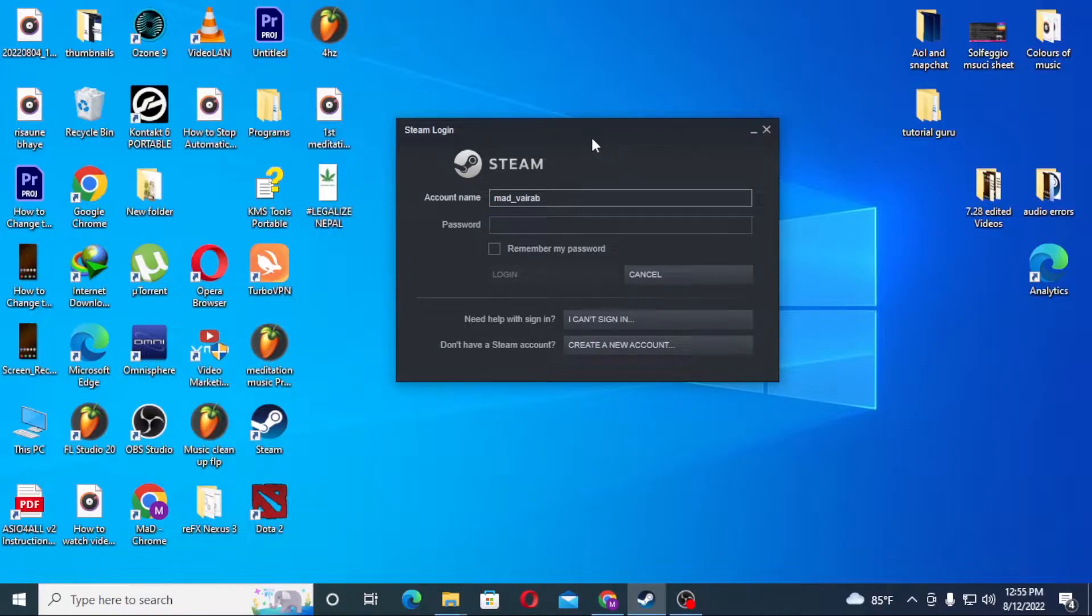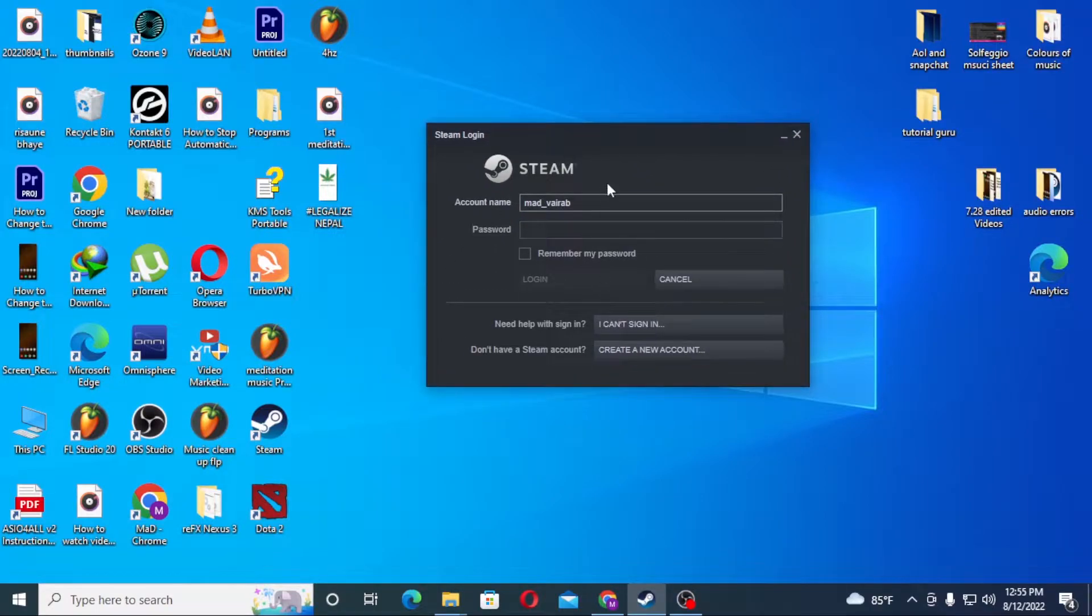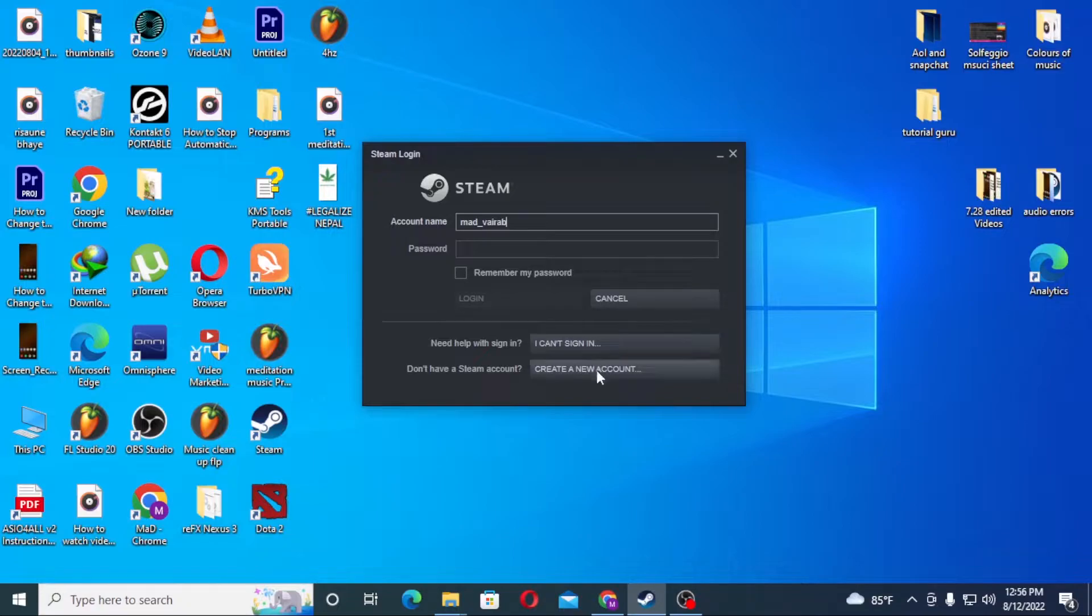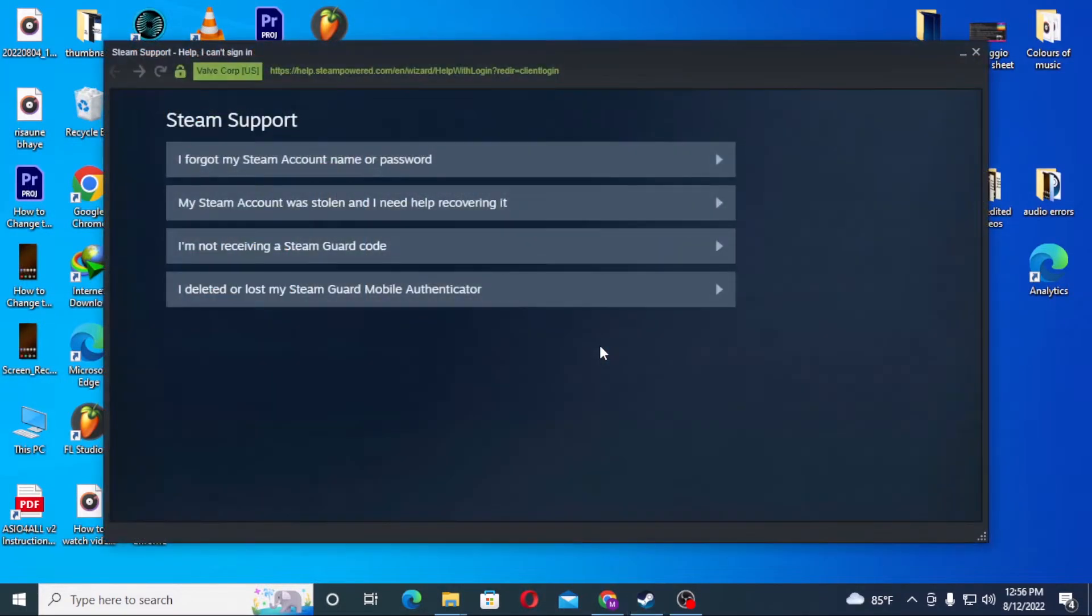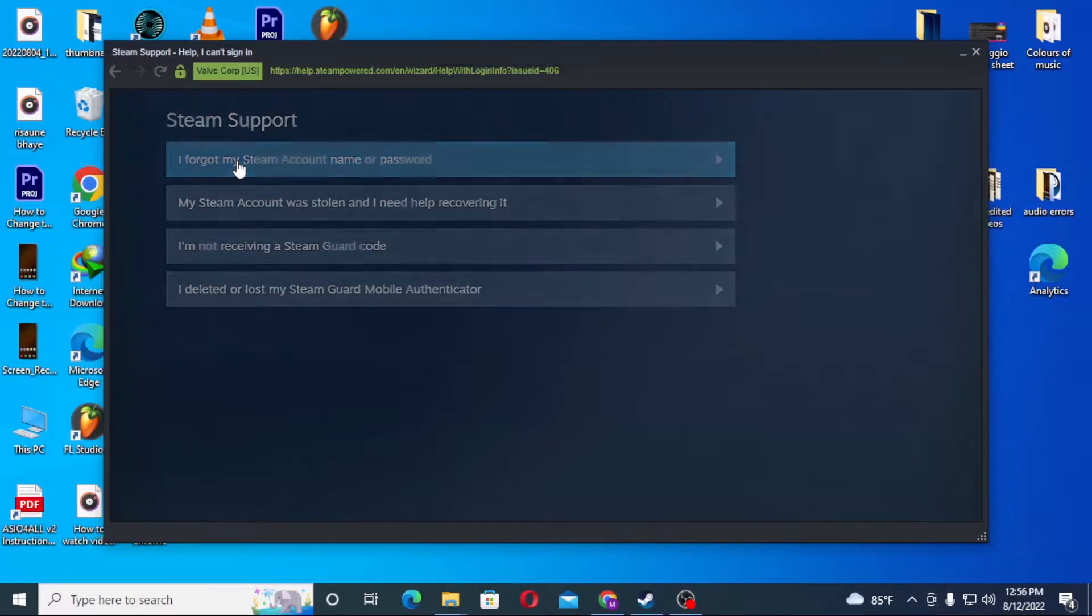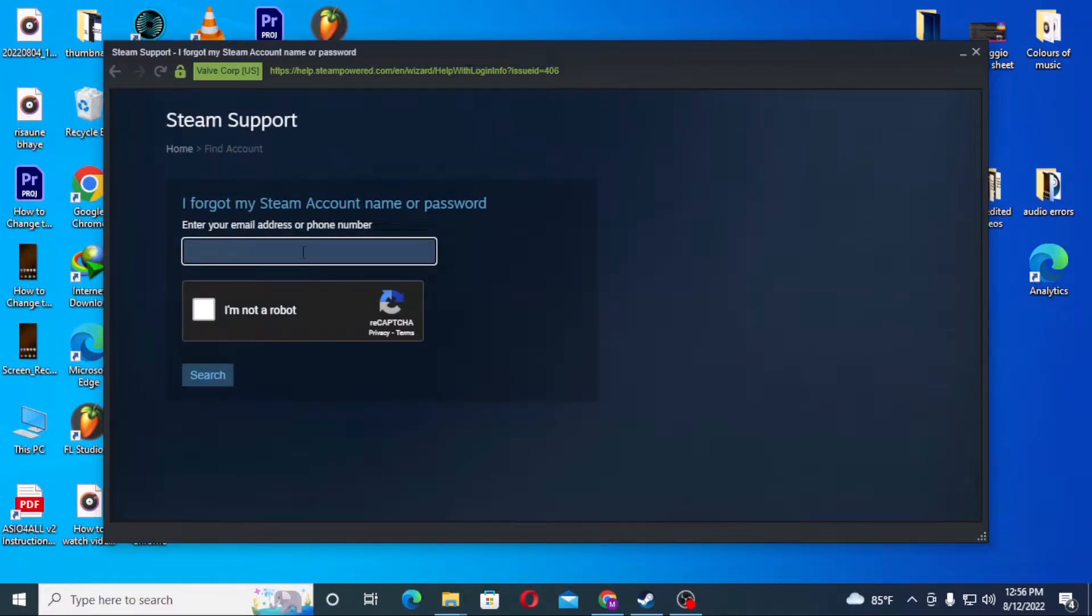After opening your Steam app, you can see the 'I can't sign in' button just above 'Create a new account.' Click on 'I can't sign in.' After that, you'll see 'I have forgotten my Steam account name or password.' Click there, and enter your email address or phone number. I'll be entering my email address for this purpose.